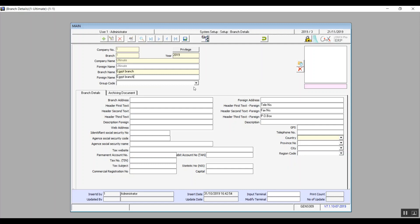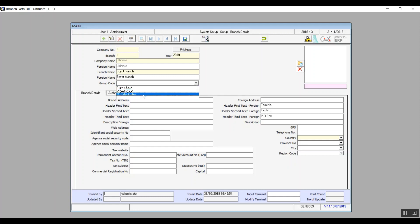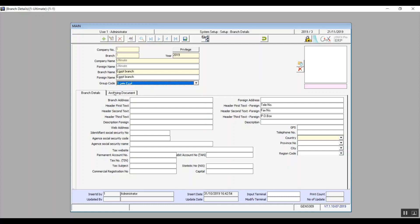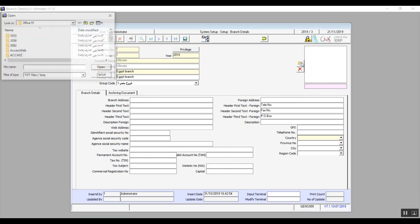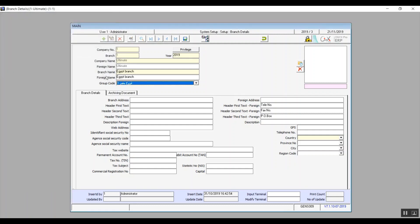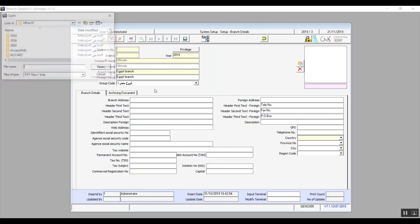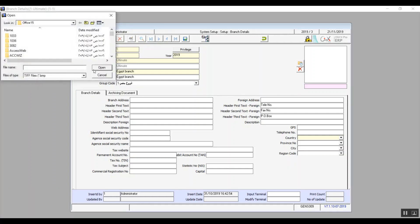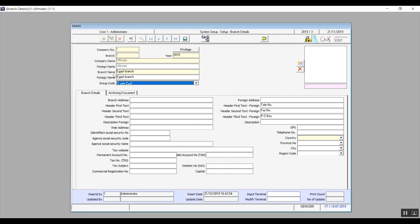Then we'll move on to the next field which is group code which is the group that we've already created in branches group screen. There is this window on the side of the screen on the right where you can add the branches logo. To add the logo click on the plus sign then browse your file and select the image of the logo that you want to assign to this branch. The image format by the way has to be TIFF. The X sign next to the window is basically if you want to delete the existing logo.